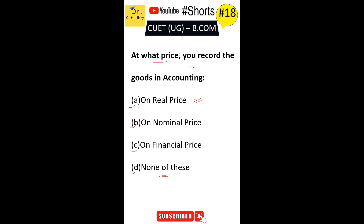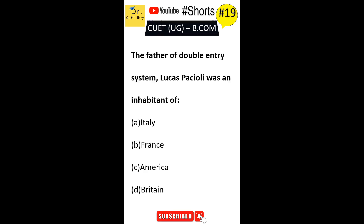The father of double entry system, Lucas Pacioli, was an inhabitant of: Italy, France, America, or Britain? The correct answer is Option A — Lucas Pacioli was from Italy.